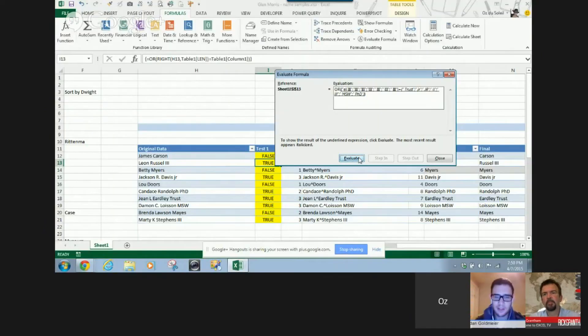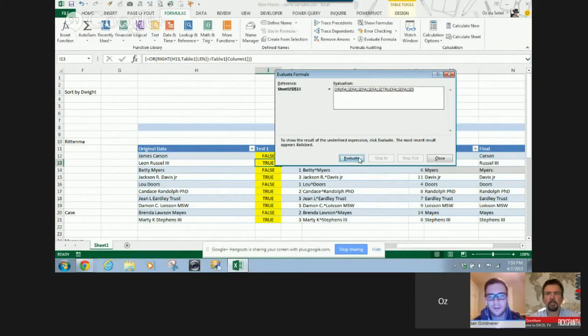So, you have all those suffixes up there, and it gets the length of each one of those, and then it pulls that out from, like, Leon Russell. So, it's pulling out a three-letter one, and there's a six-letter one. So, it pulls them all out, and then it just compares them. Cool. All right. And then he uses it. Oh, yeah. You know, that's clever. Yeah.